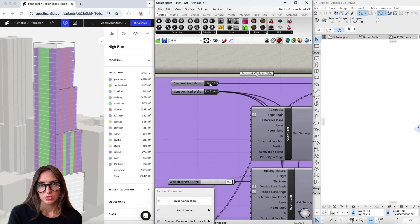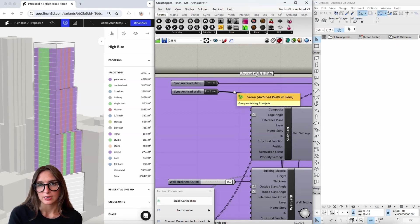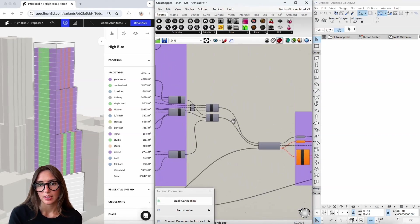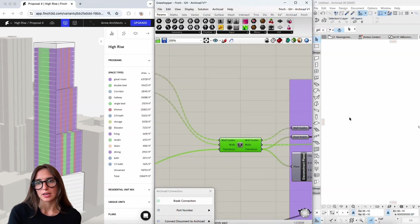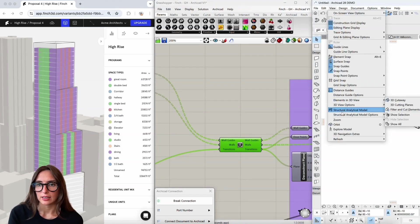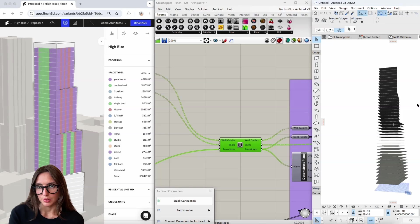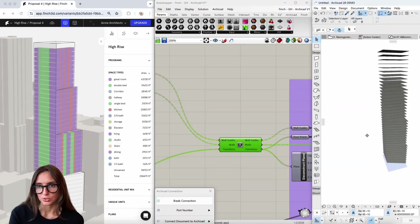Once everything looks good, I can go ahead and first I'll bring over the slabs just to have a look. I'll load that in and let the data pass through, then we'll see that pop up here in ArchiCAD where I can see that the slabs have come in properly. Looks good.